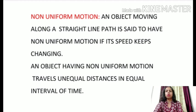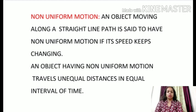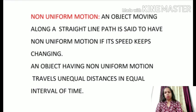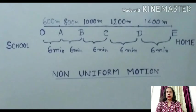Next is non-uniform motion. An object moving along a straight line path is said to have non-uniform motion if its speed keeps changing. An object having non-uniform motion travels unequal distances in equal intervals of time.